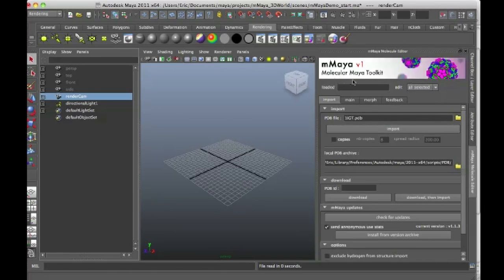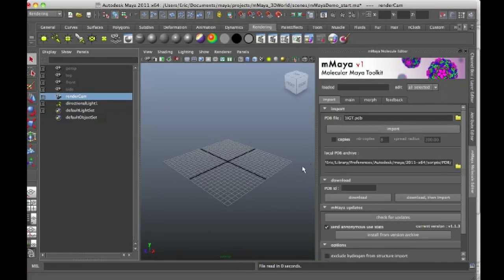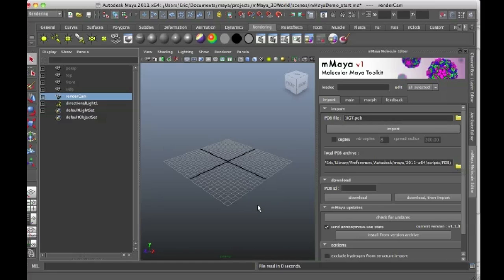So here is the plugin. What the plugin does is it acquires for you a PDB file and imports that directly into Maya. And then once you have it imported, you can start to play with the different types of visualization available to you.